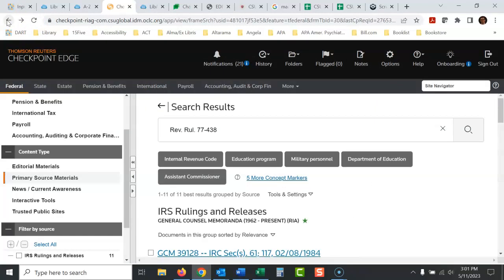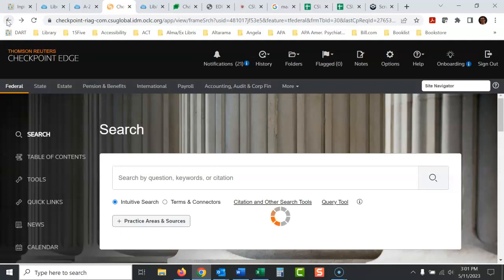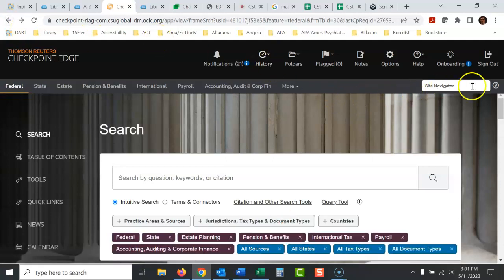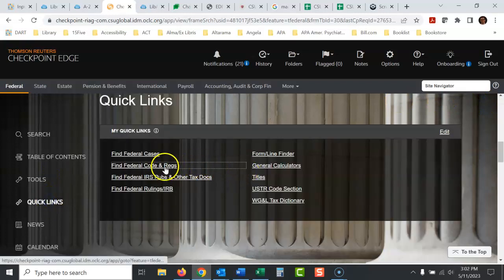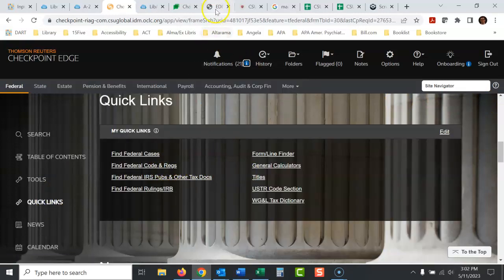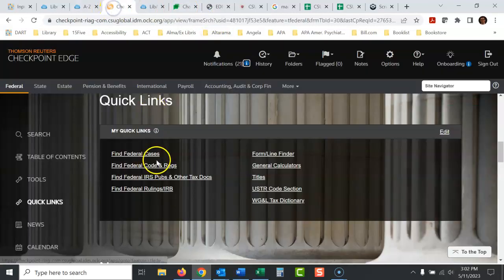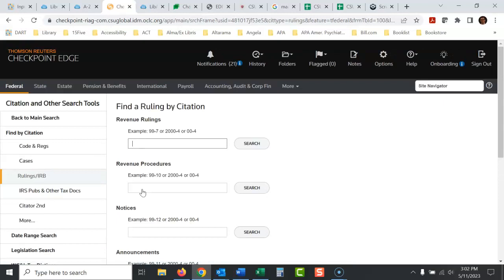So the search box worked okay on that, which sometimes it does and sometimes it doesn't in Checkpoint. Another way you could do it, if you wanted to go directly to the source, you could click Quick Links. And let's see, what are we looking at here? We're looking at revenue rulings. So I would go to federal rulings, find federal rulings. There's revenue ruling right there.